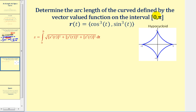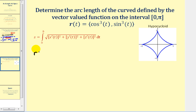Let's take a look at one more example: determine the arc length of the curve defined by the vector-valued function on the interval from zero to pi. Notice this vector-valued function only has an x and a y component, meaning the z component equals zero. We can still use the same formula, so let's find the derivative and apply it.